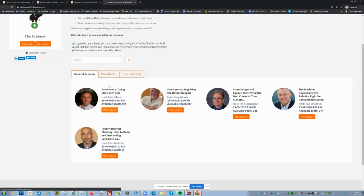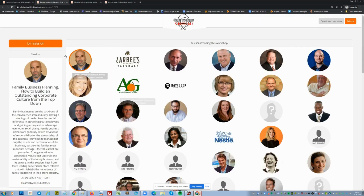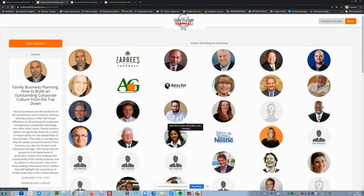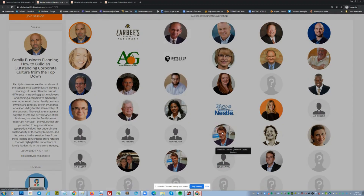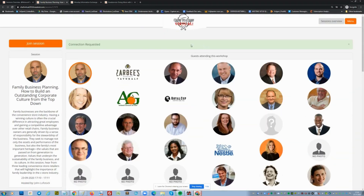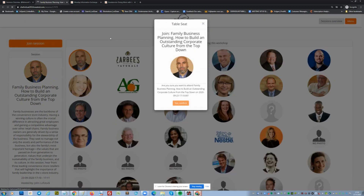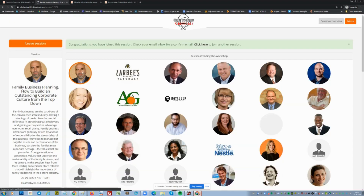Let's start. I click on a session, like a general session — here, family planning — and you can see who is attending. You can click on someone, click connect to connect with that user, and then join the session. This way, you're signing up for sessions and planning your personal program.